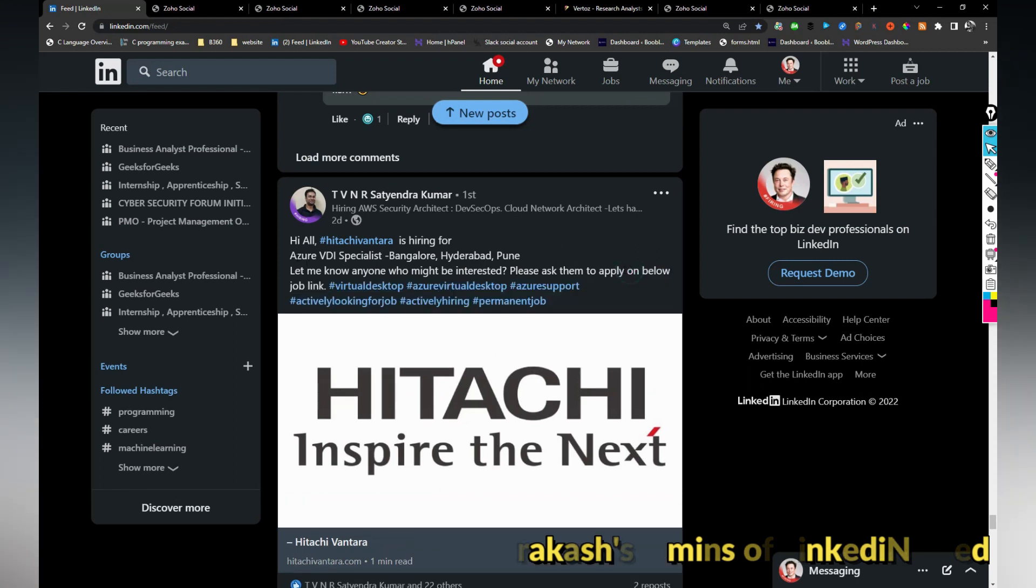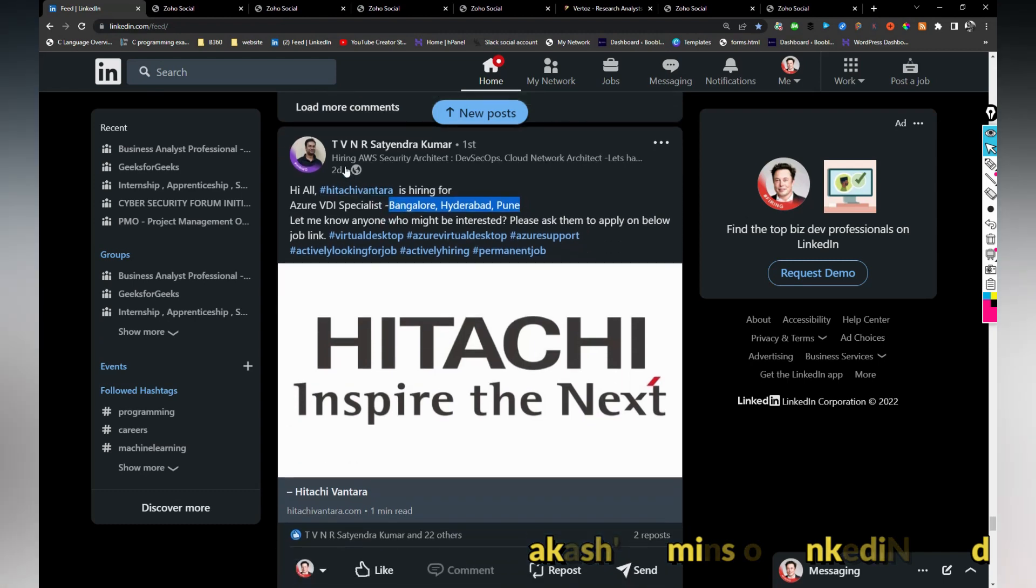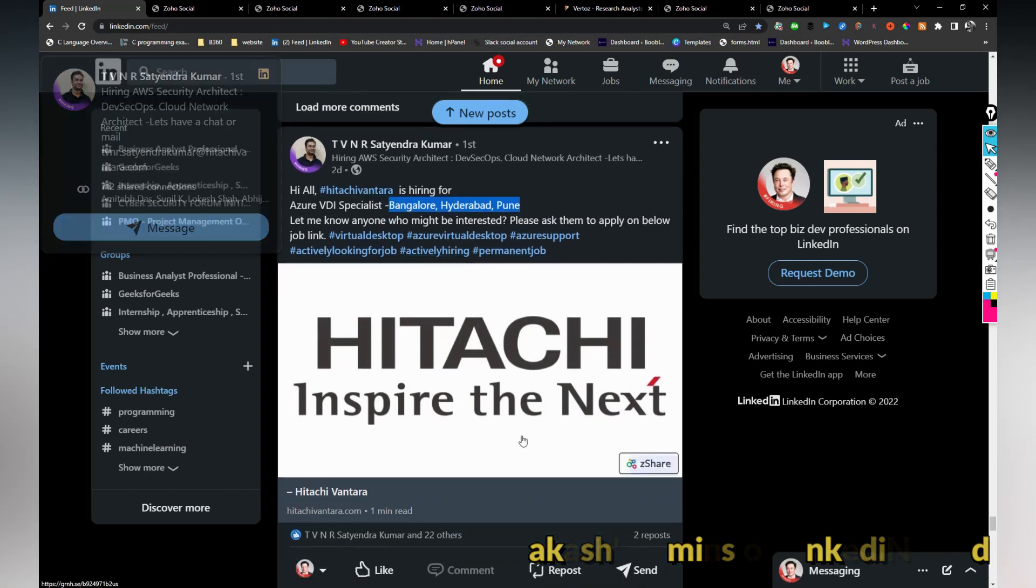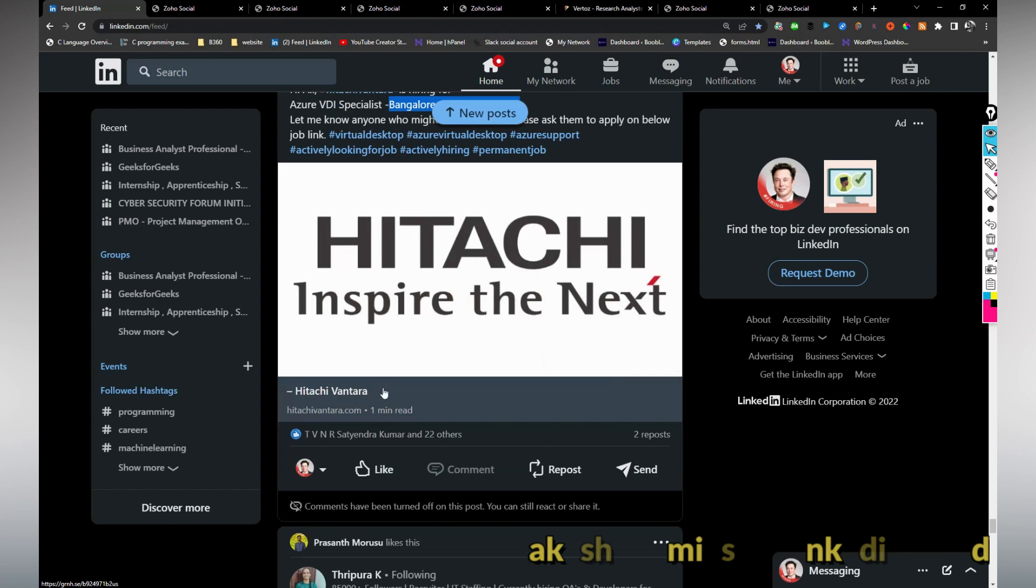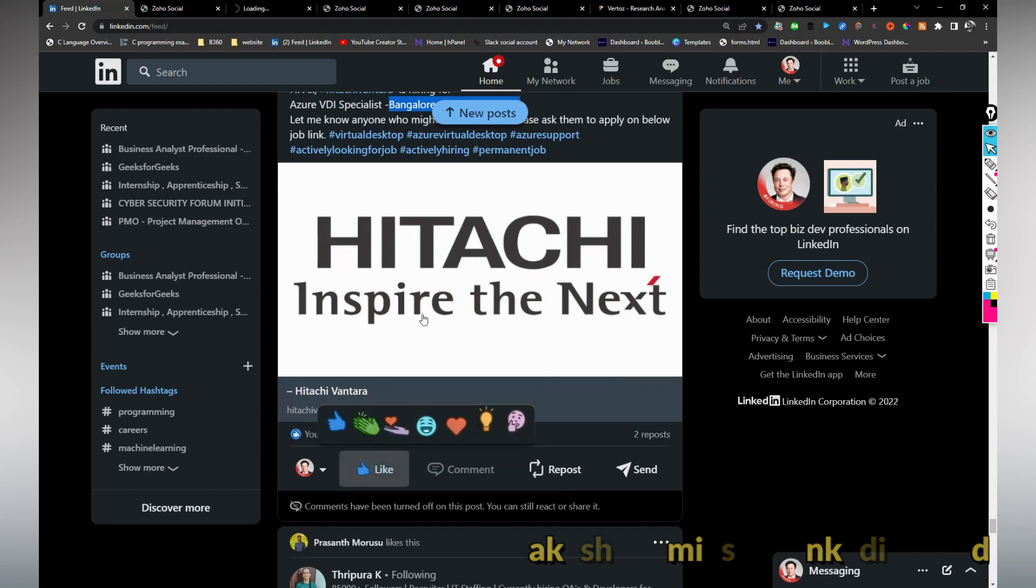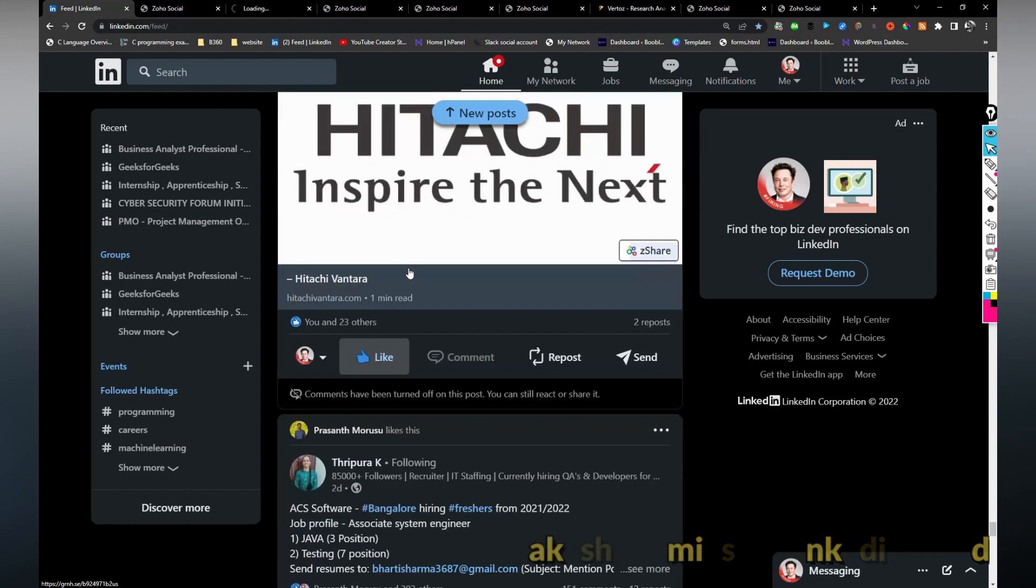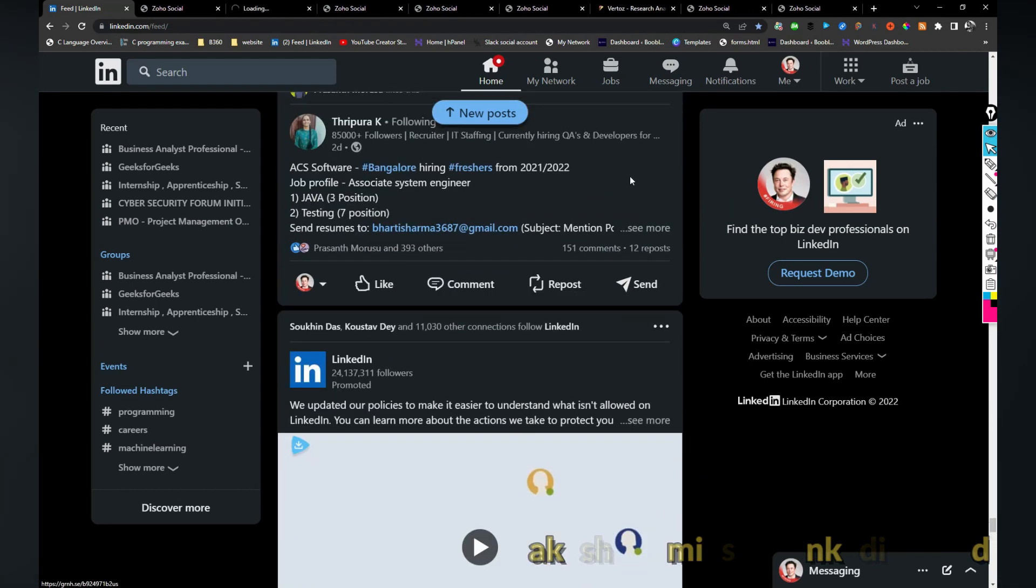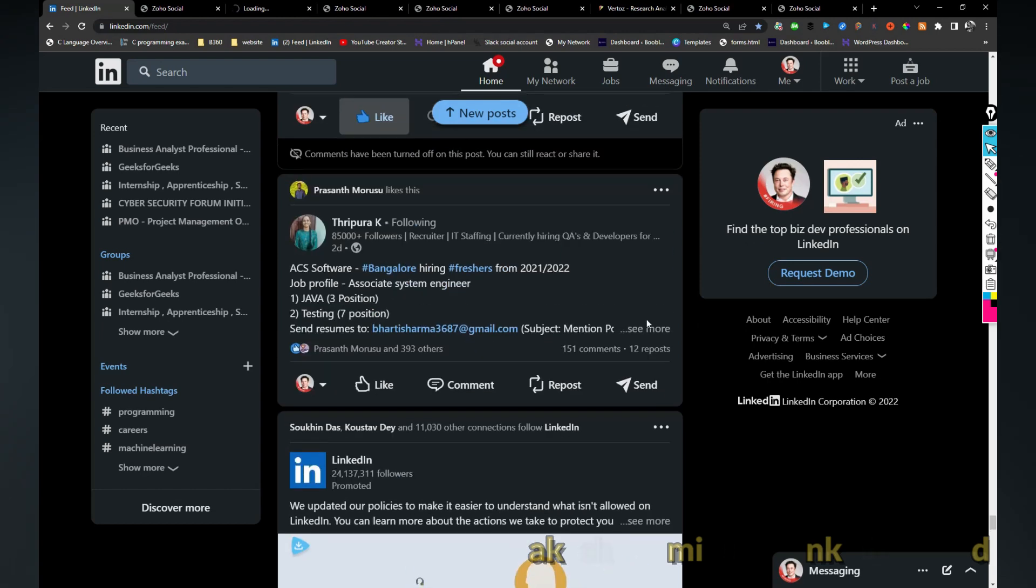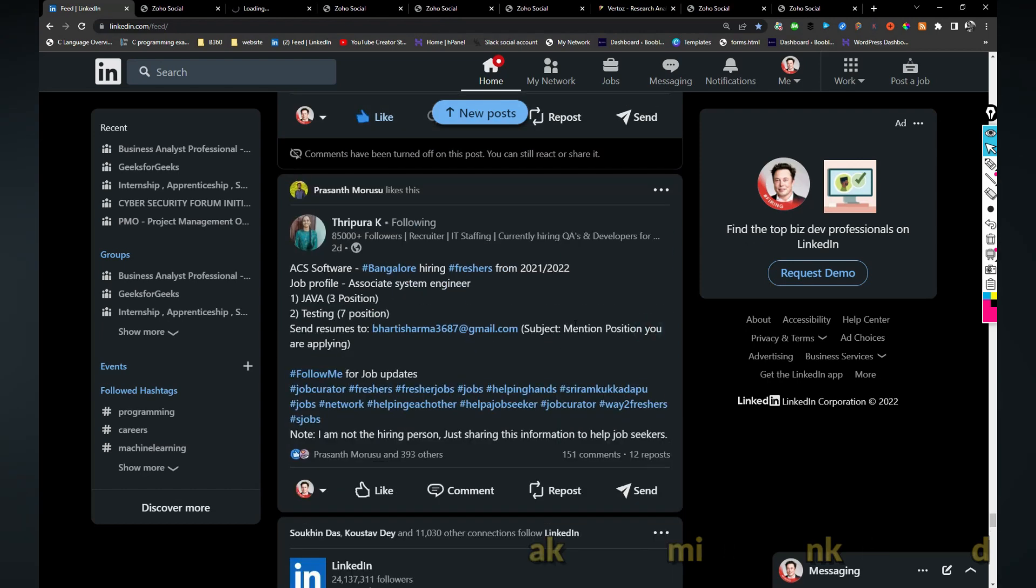Hitachi is hiring for Azure VDI specialist role in Bangalore, Hyderabad and Pune. If you are interested you can reach this person either or else you can apply through this link. This would be applicable for DevOps folks also.